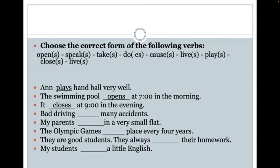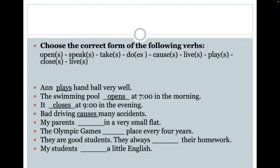Next, we move on to 'bad driving blank many accidents.' Usually an accident has a cause and effect situation, and I see the verb 'cause' in my word bank. Driving is again a singular action, so because it's a singular noun, I'd like a singular verb. Looking at my previous sentences, I'm going to add an ES — actually 'causes' with an ES at the end, because cause has its own E. So 'bad driving causes many accidents.'